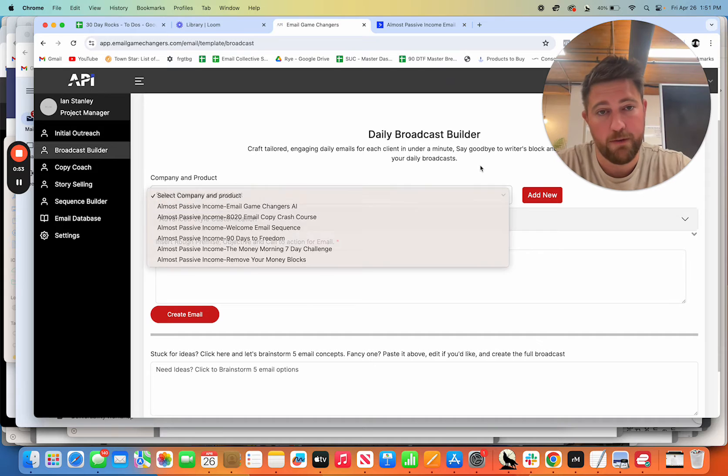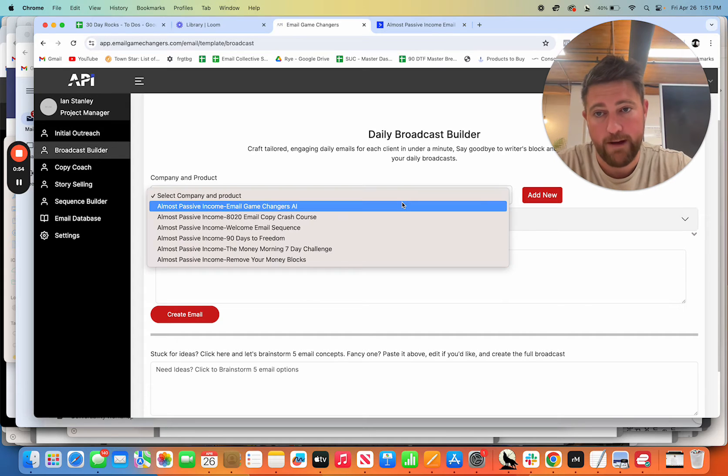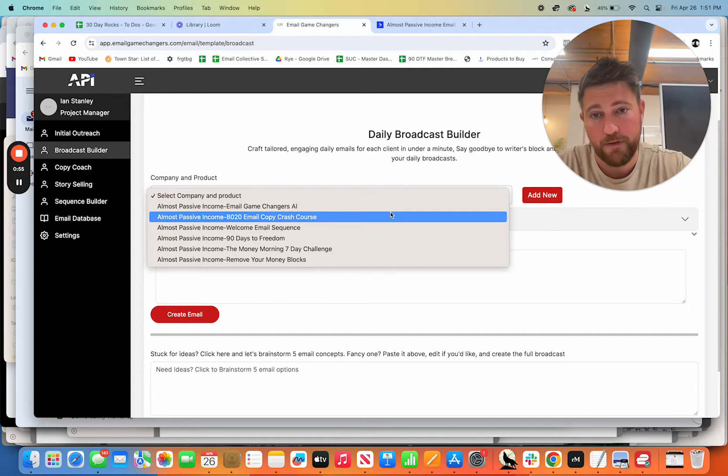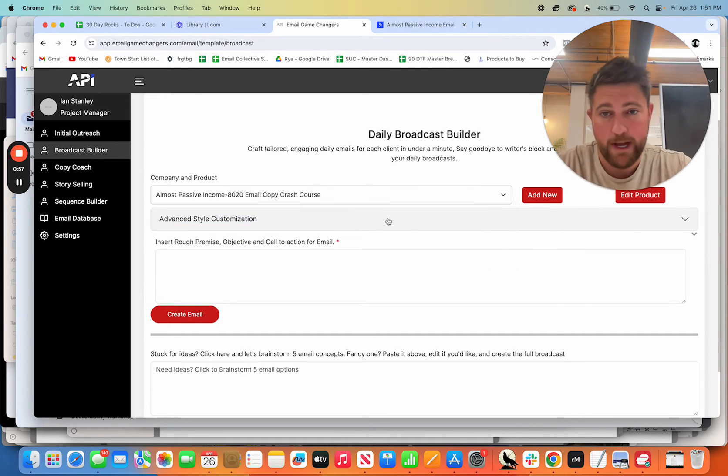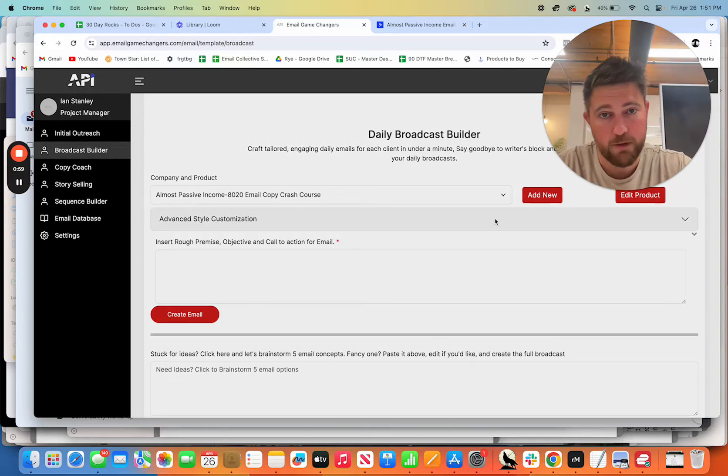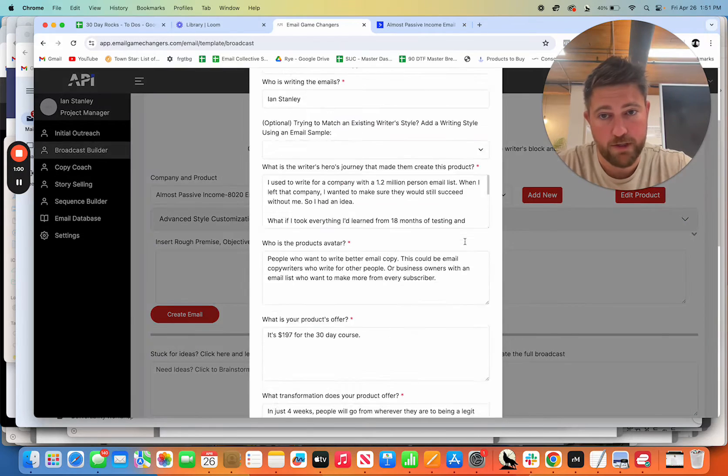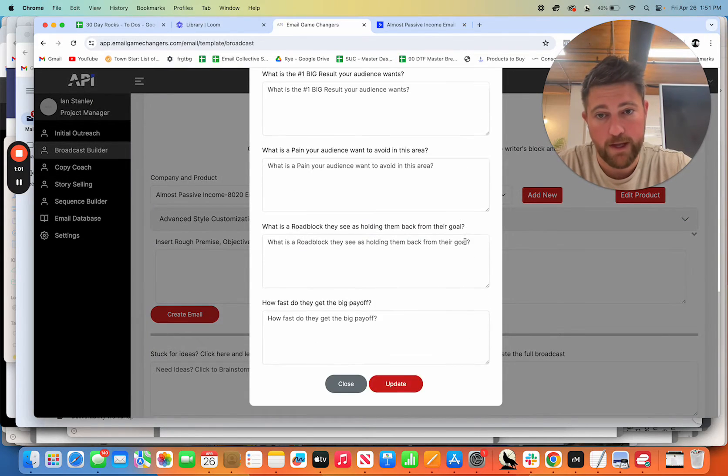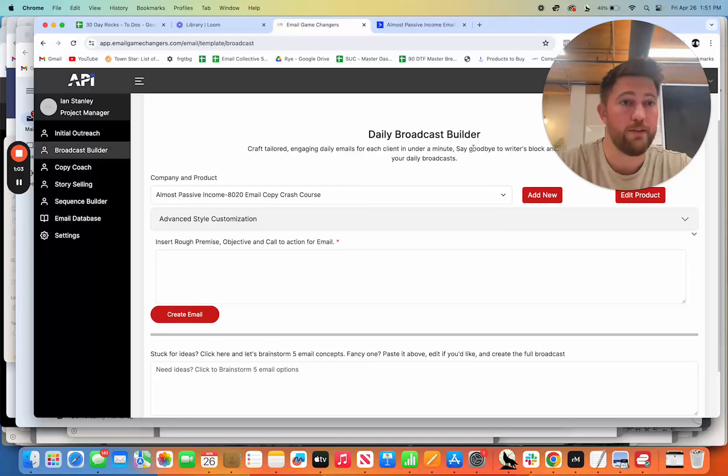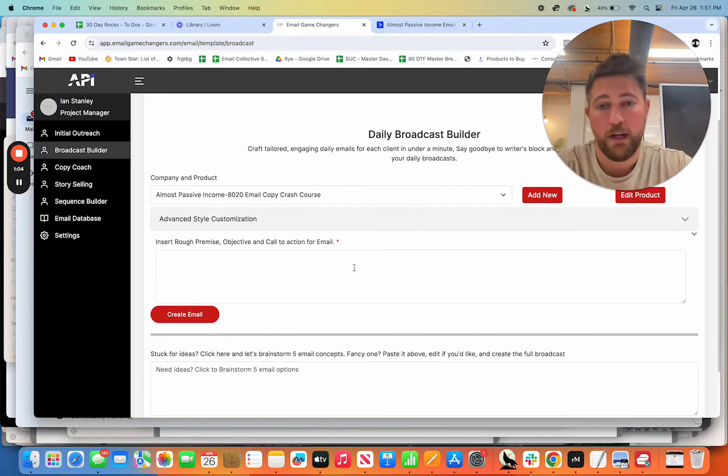So you can see in here the products that I have. So you just fill out a product. And once you have that product, you can actually edit it, you put in the information here, and then that's what it uses to create the emails.